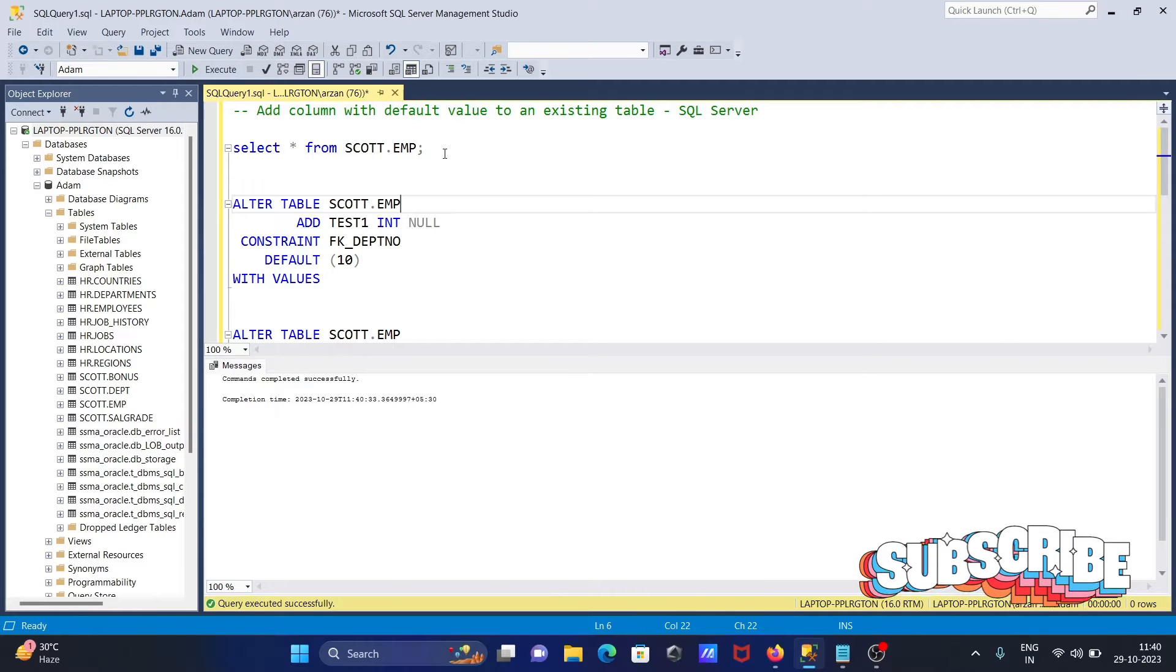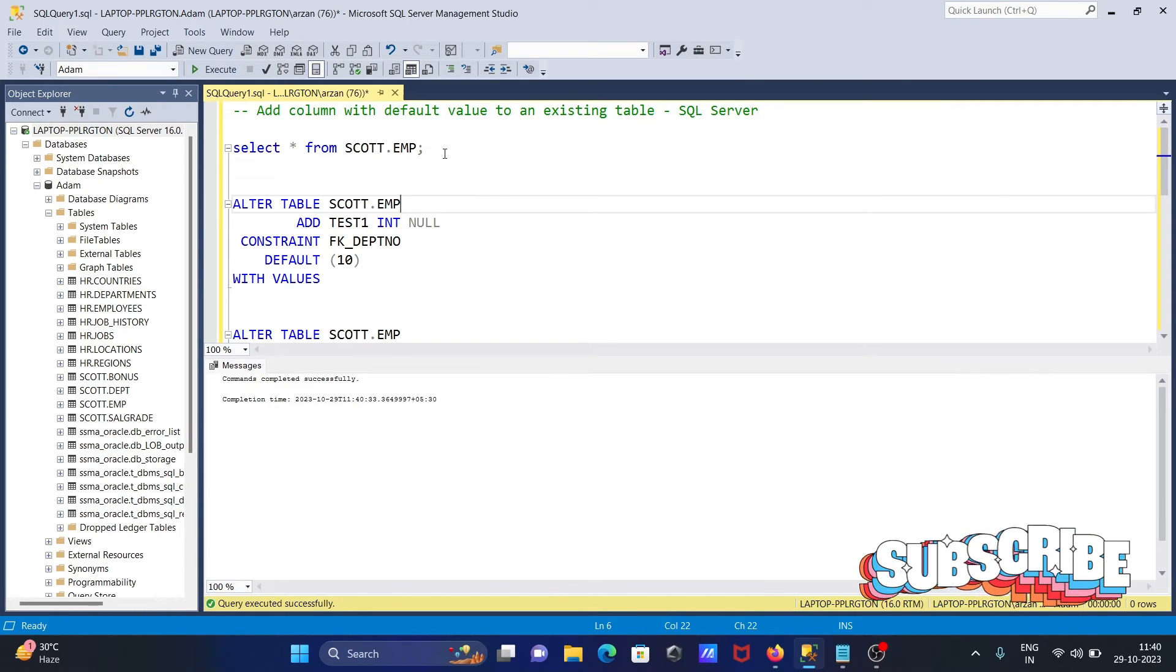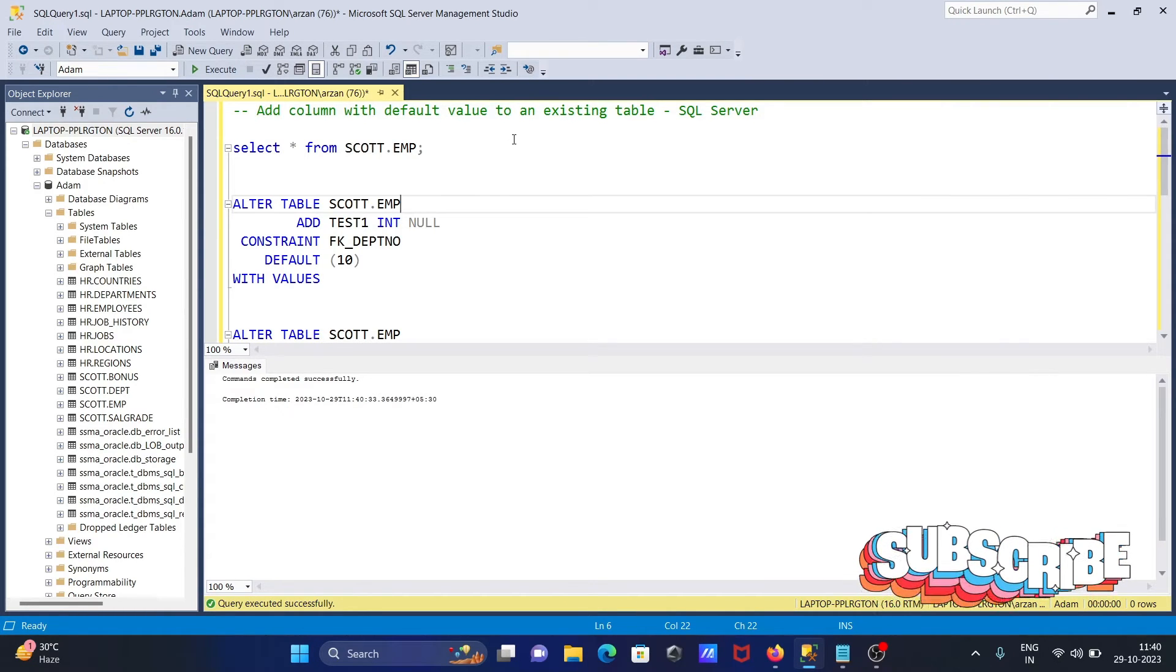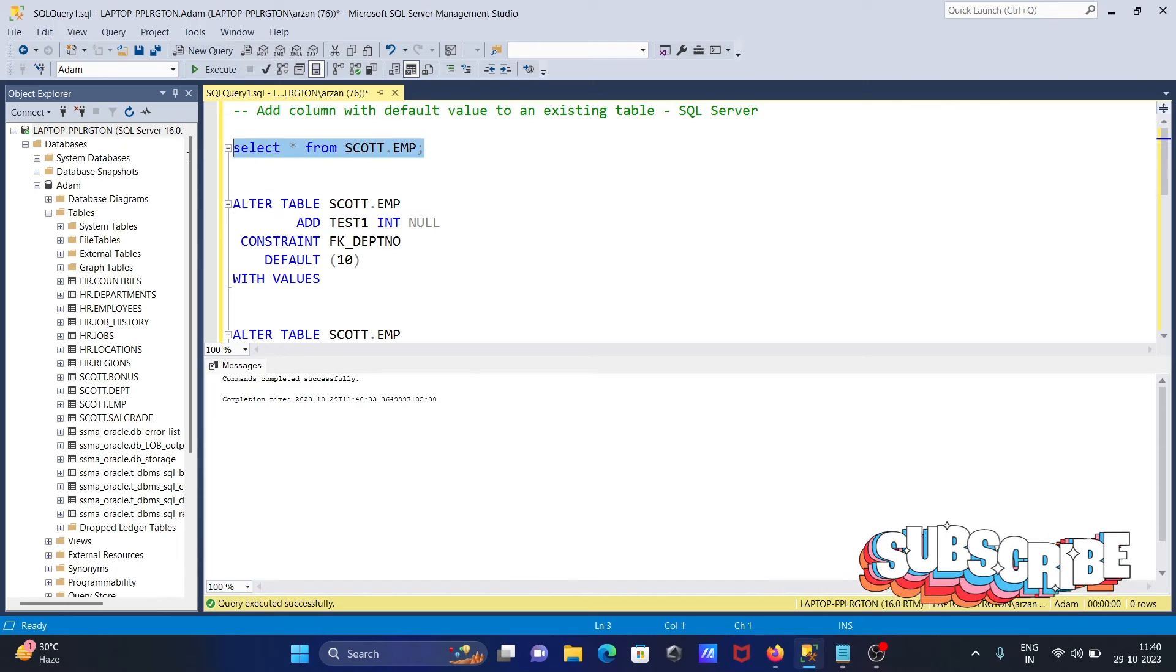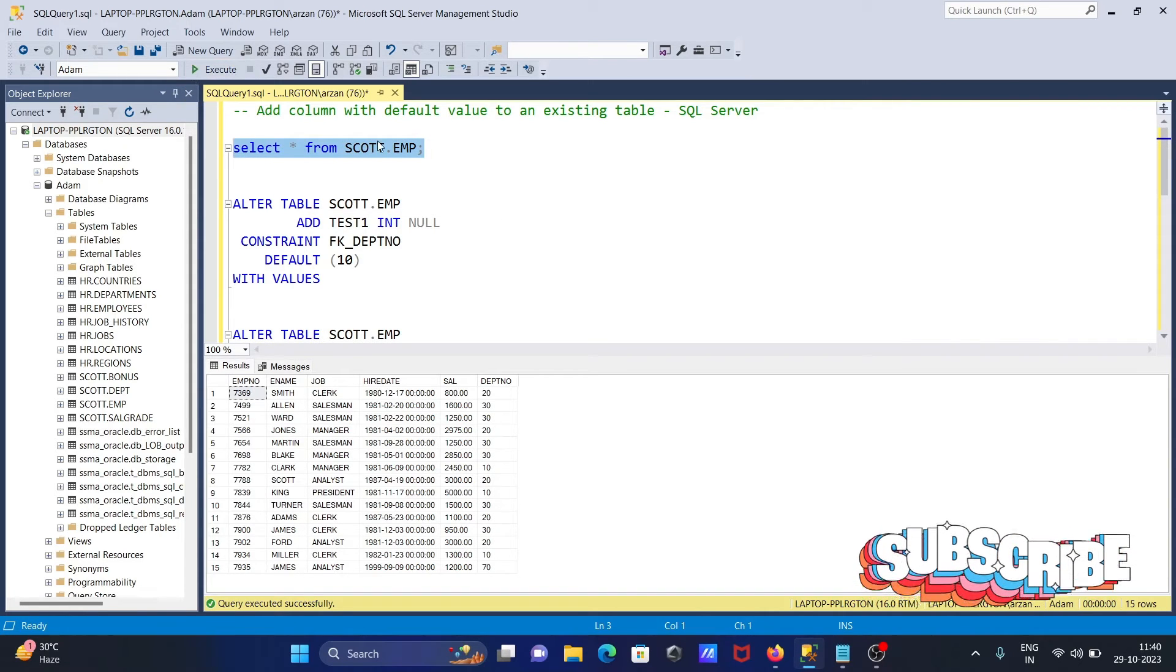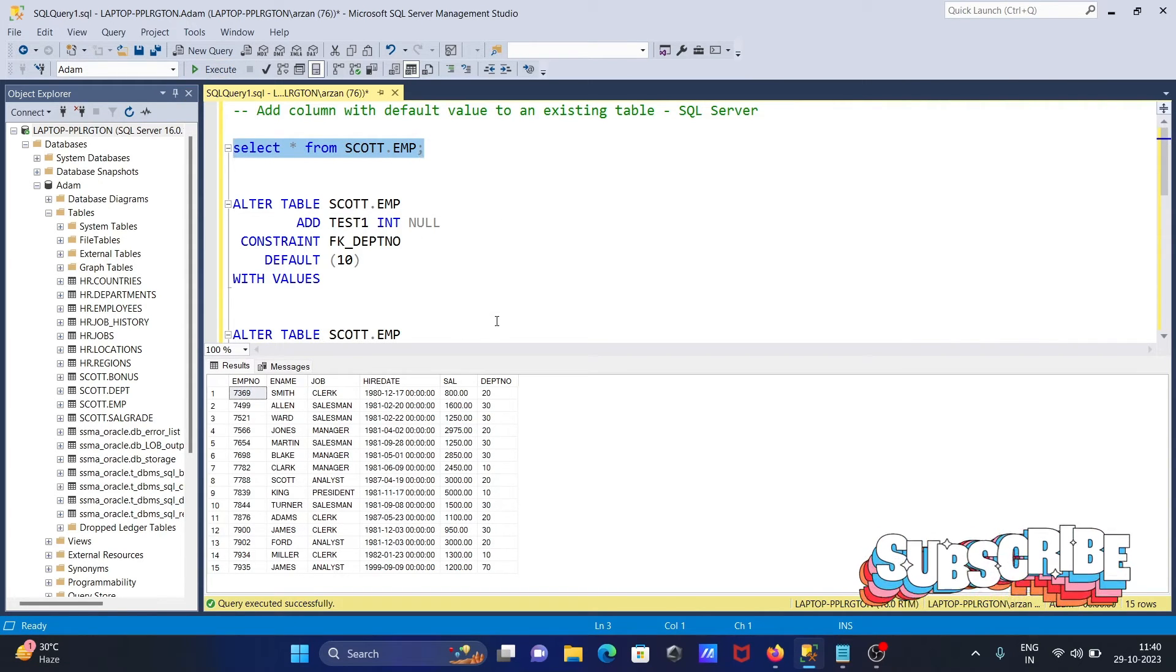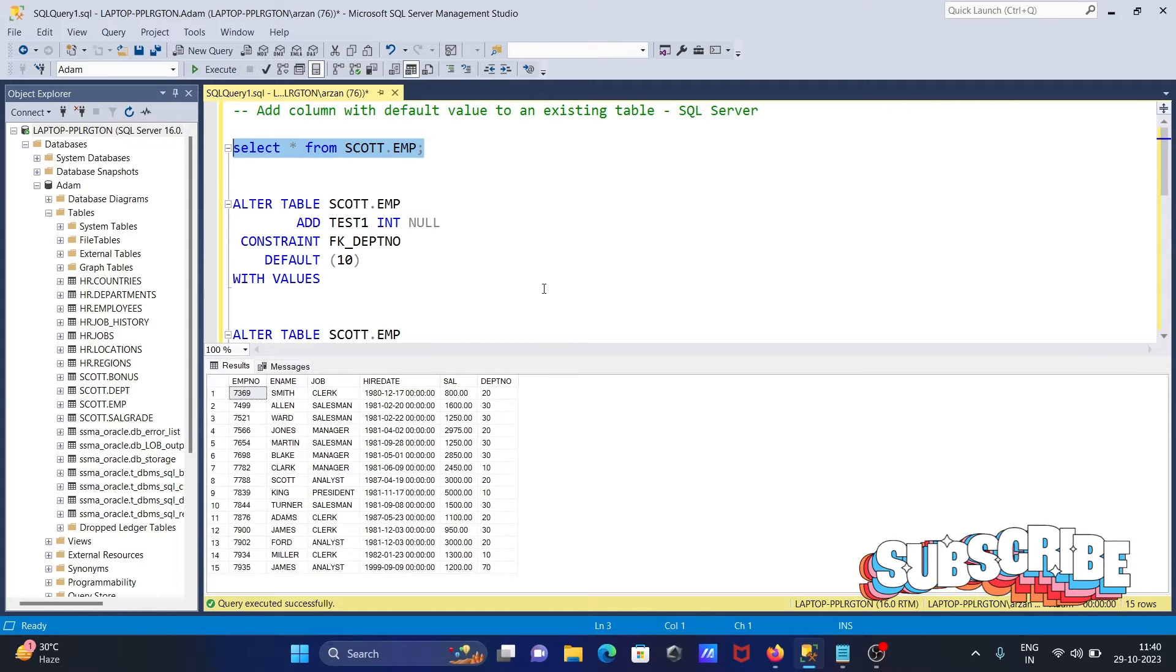I'm going to discuss how to add a column with a default value to an existing table in Microsoft SQL Server. Here I'm using the table scott.emp. I want to add a new column with some value.